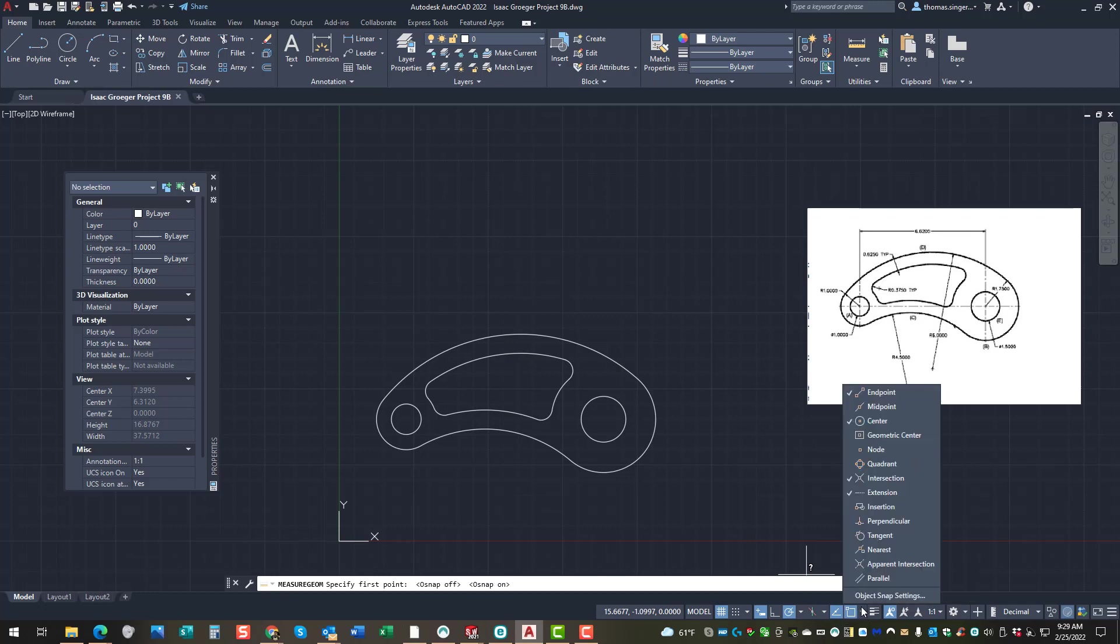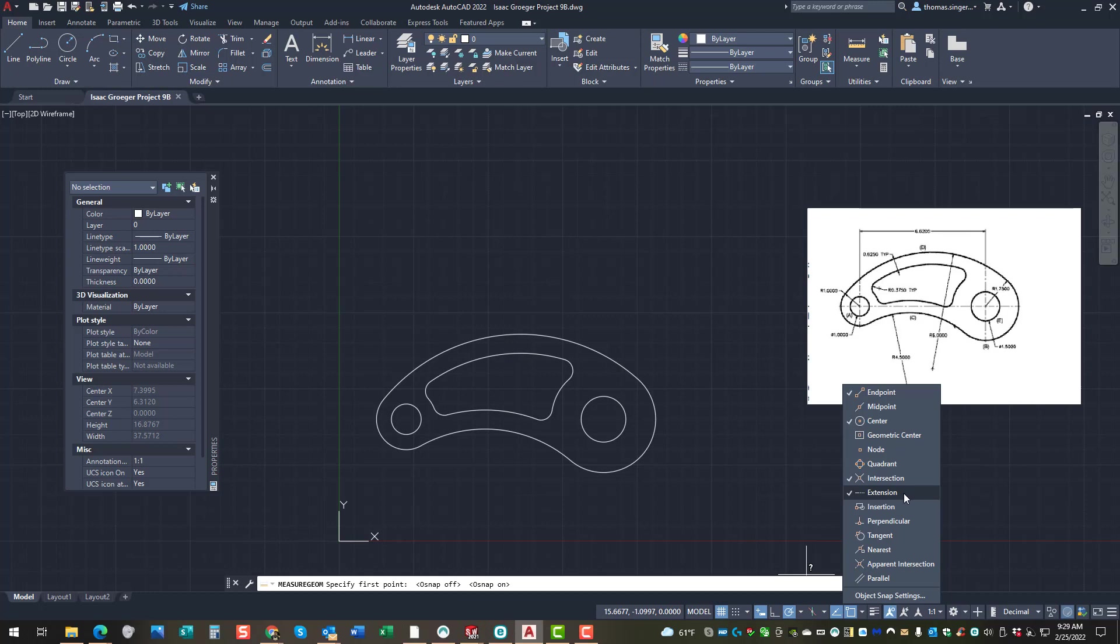So in this case, endpoint, center, intersection, extension are already selected as points that it will pop up with. But what if it asks for an option like a quadrant, or a specific tangent location? Well, how can we make that work with this distance command?